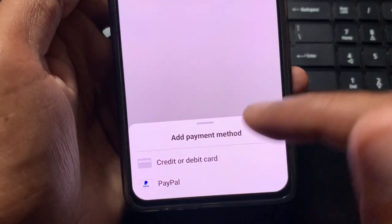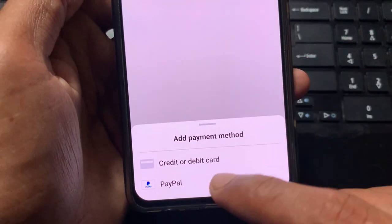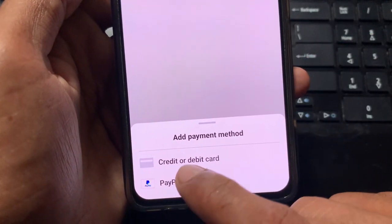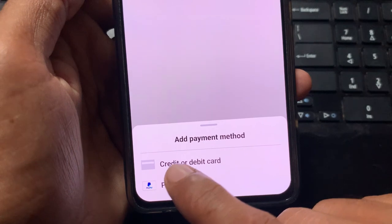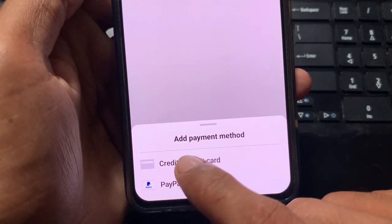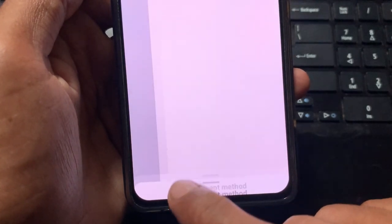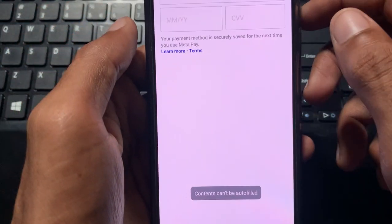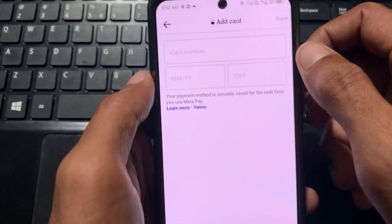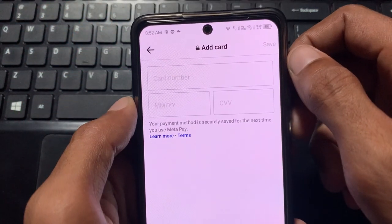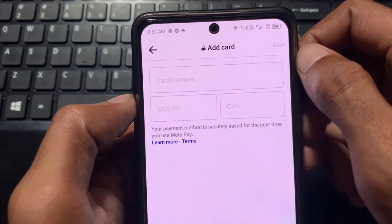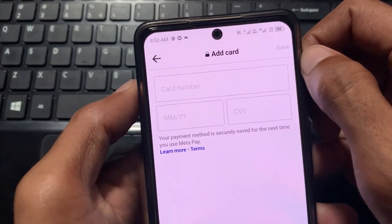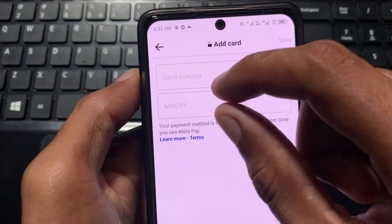If you have one of these two options, select it. For example, I have a credit or debit card, so I'm clicking on that. After clicking, you will see this interface where you need to fill in the required boxes.